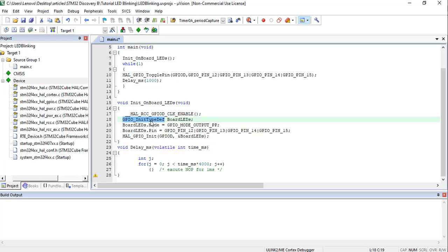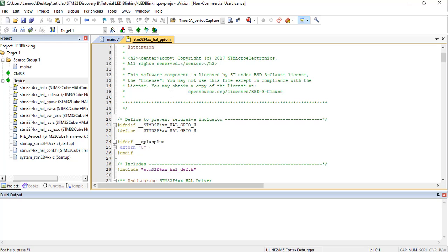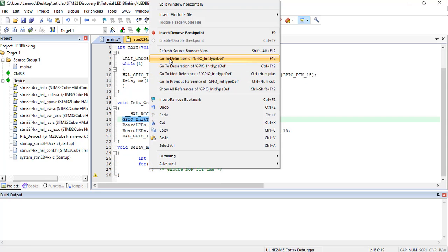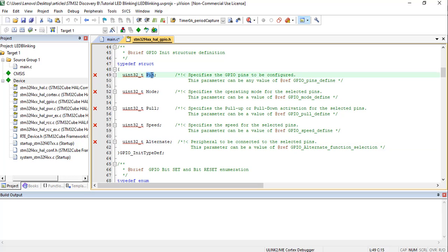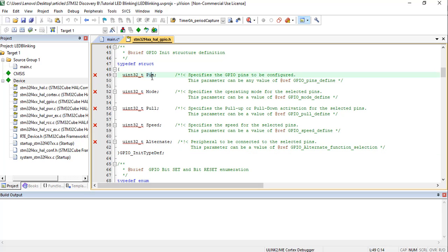After enabling the clock, we create a structure of type GPIO_InitTypeDef. This structure is used to initialize GPIO pins of the STM32 F4 family. Going to its definition, we can see it contains members: Pin, Mode, Pull, Speed, and Alternate. The Pin member specifies which GPIO pins to configure — in our case pins 12 to 15 of Port D. The Mode member sets whether the pin is input or output.